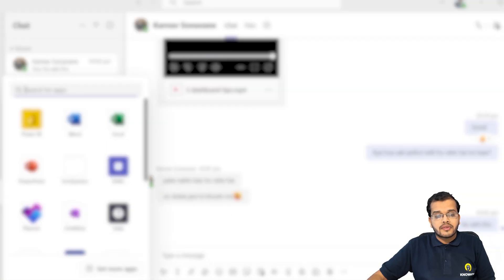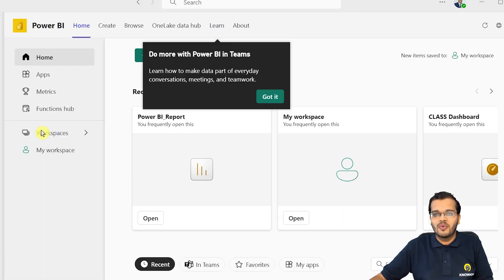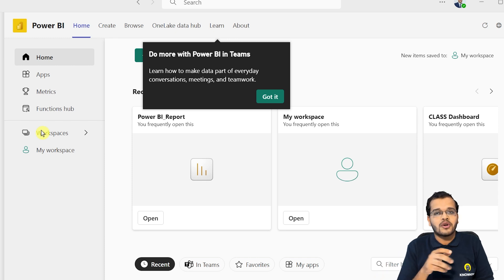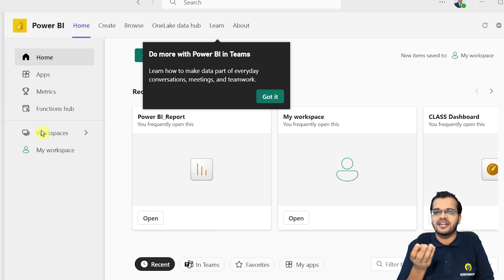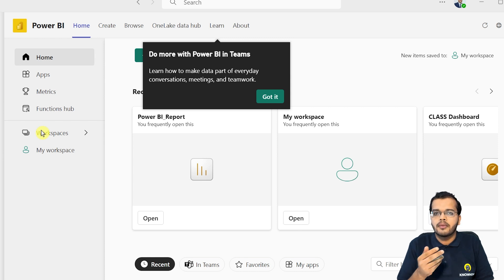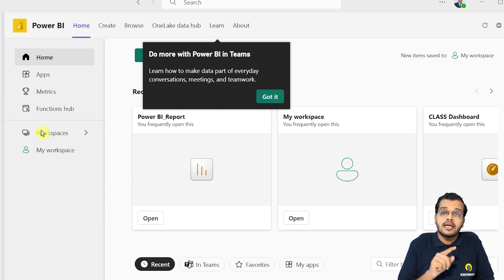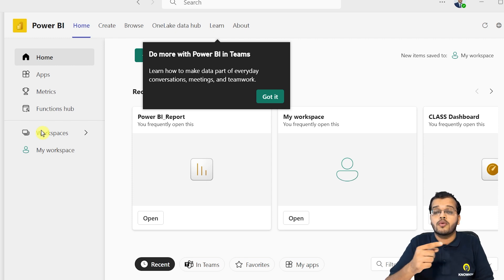I'd like to show you something called Microsoft Teams, which most of us are familiar with. If you're a fresher and haven't worked in an organization yet, you might not be using Microsoft Teams. But for professionals, Teams is essential — it's where you discuss, chat, and connect in meetings with colleagues. Through Microsoft Teams, you can link up your Power BI and share your reports via Teams chat to colleagues in your organization.